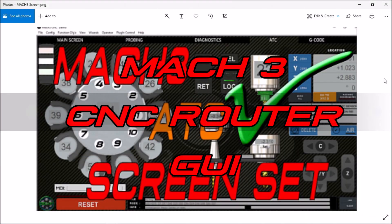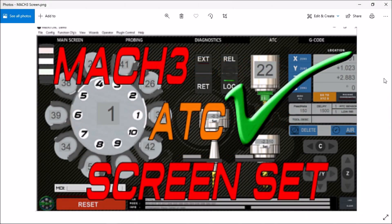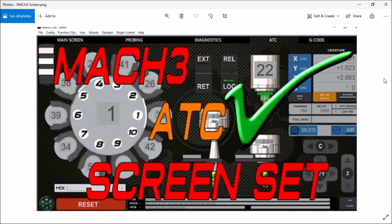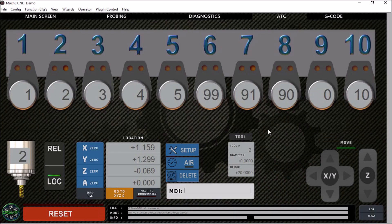Hey guys, a couple weeks ago I introduced a new Mach 3 screen set for the carousel ATC. Keeping with the same theme, I decided to revamp all the other screens that I offer. In today's video, we're going to talk about one of them, which is the CNC router.